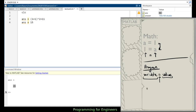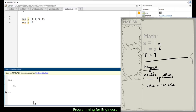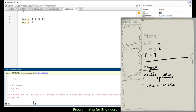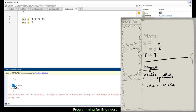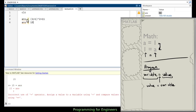What you cannot do in MATLAB is put a value on the left of equals, like '15 = ans'. In the command window it will say 'incorrect use of equals operator — assign a value to a variable using equals and compare values using double equals.' We'll cover compare later. The equals operator requires the variable on the left and the value on the right. You can't make 15 into a variable — it's just 15.